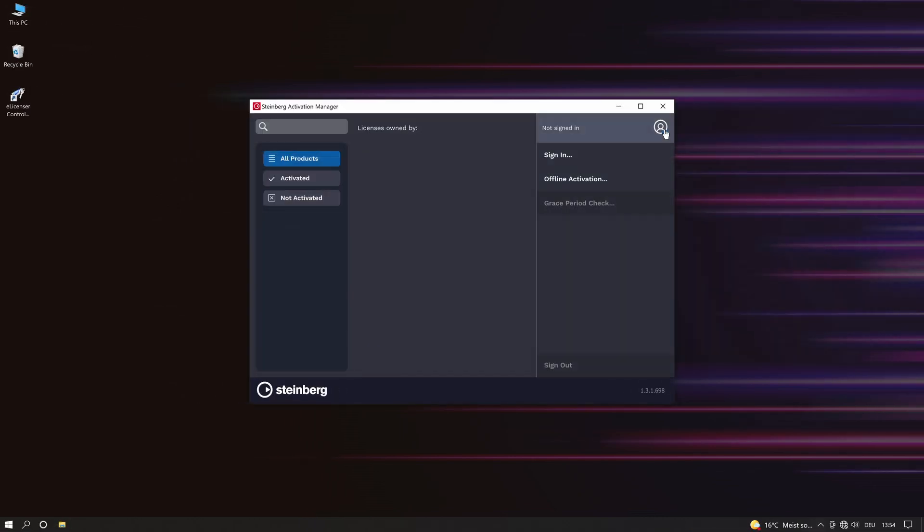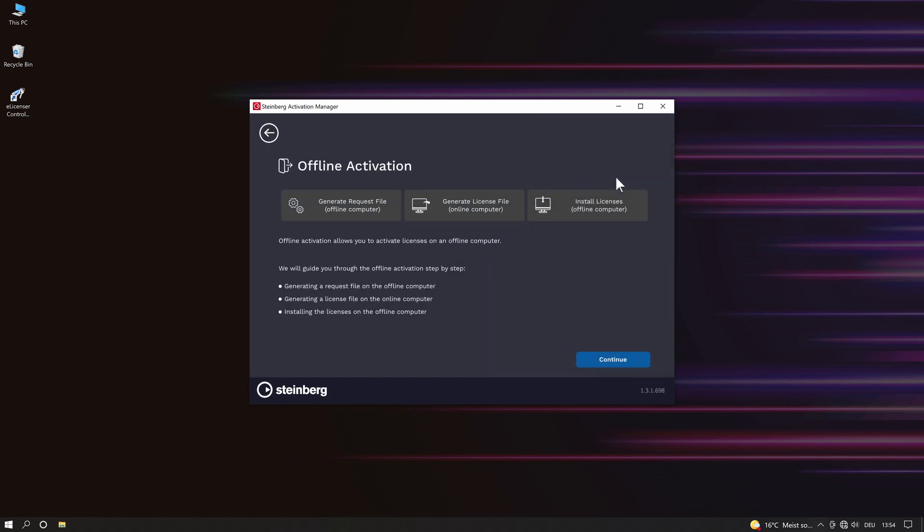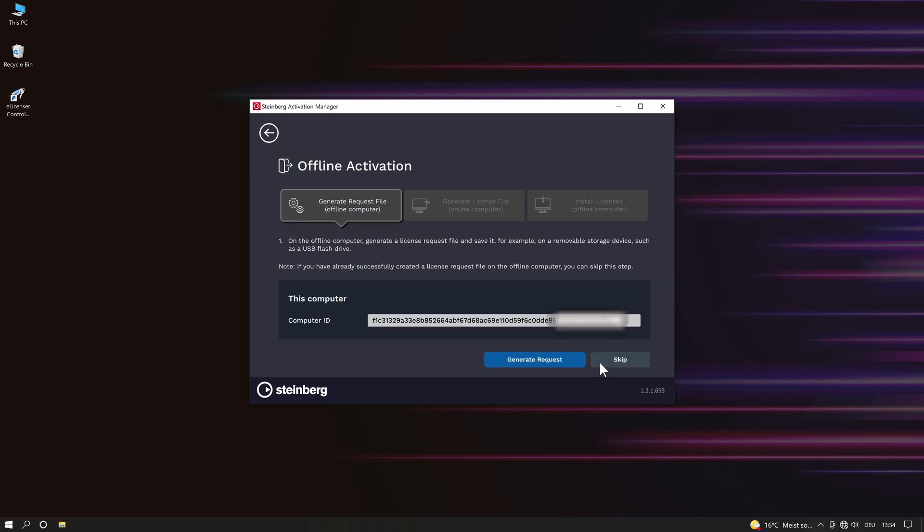Click on the icon found on the top right corner and select offline activation. It is here where we can generate a request file. Click continue and then click on generate request.